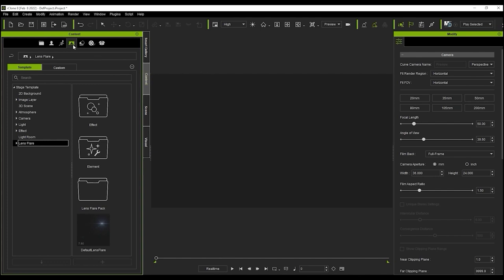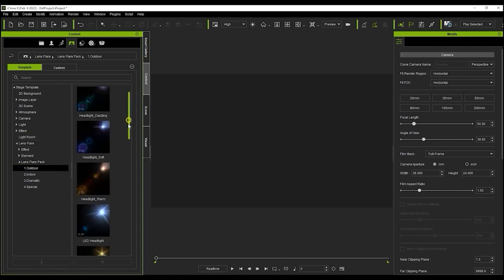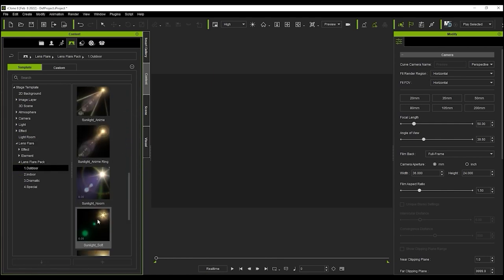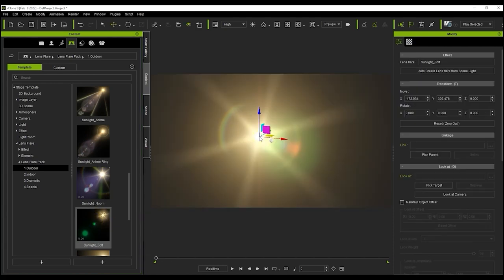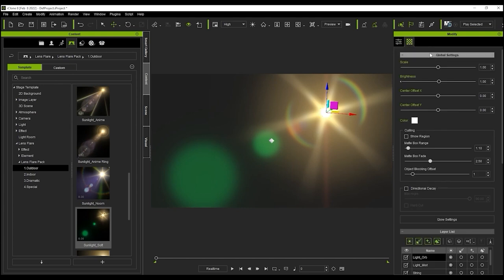Lens flares can be found under the stage tab of your content manager and also in the smart gallery. For now we'll just quickly apply a quick flare from the outdoor section to start. You can move it around your scene like a normal prop and you'll find the main adjustment parameters in the material tab of your modify panel.